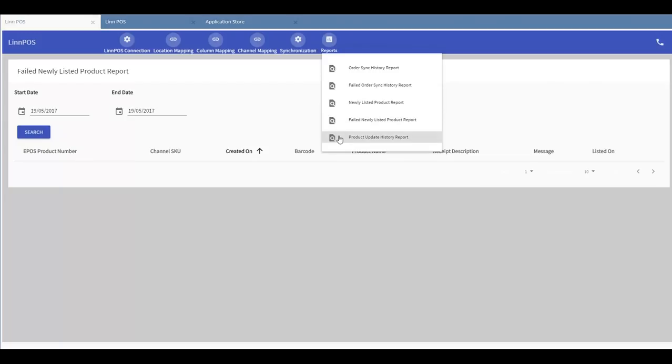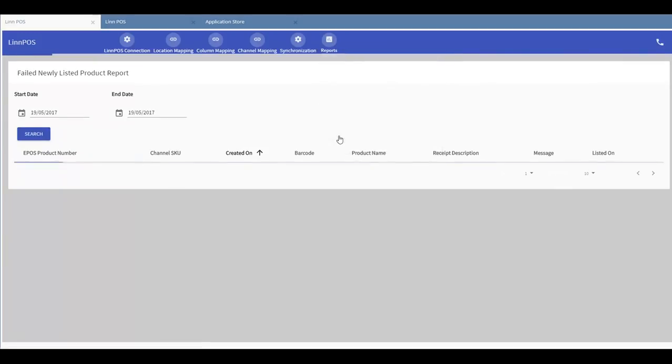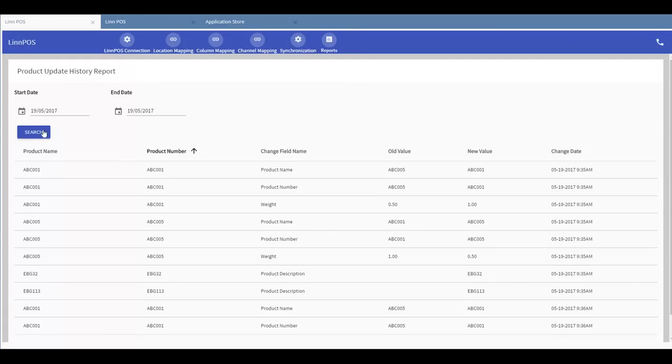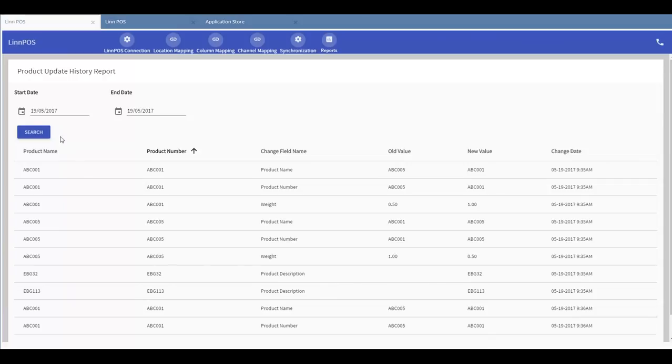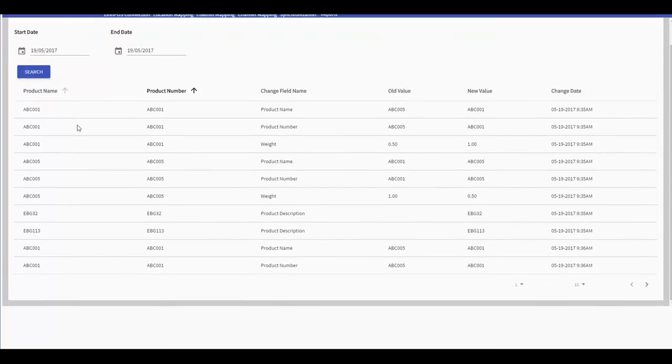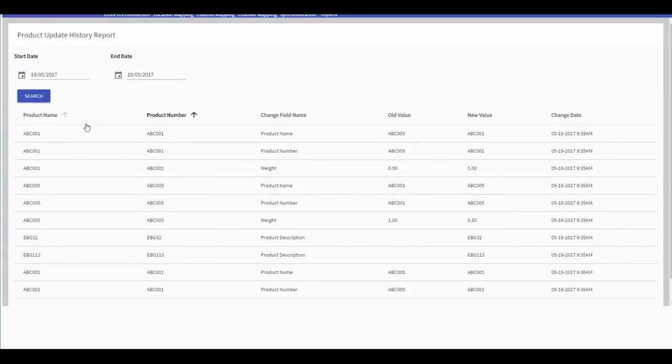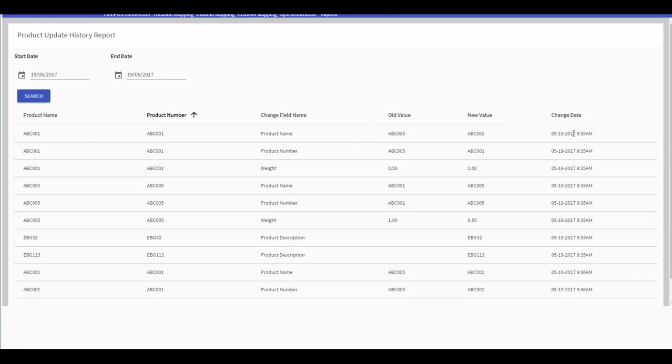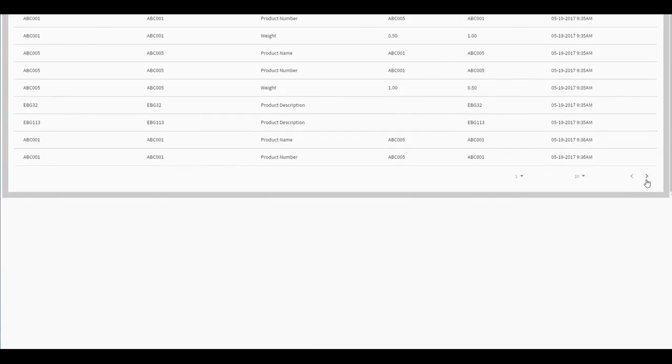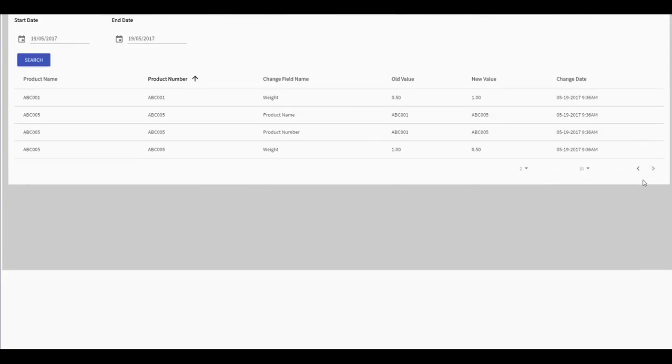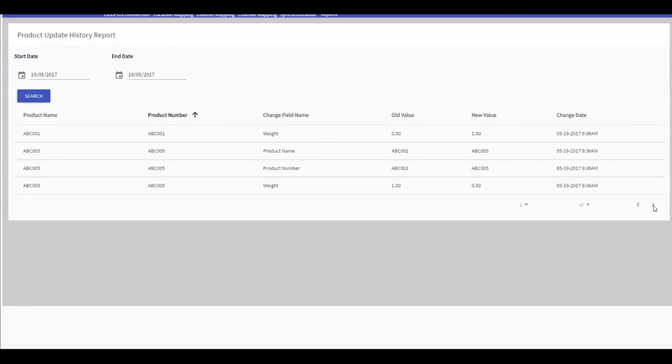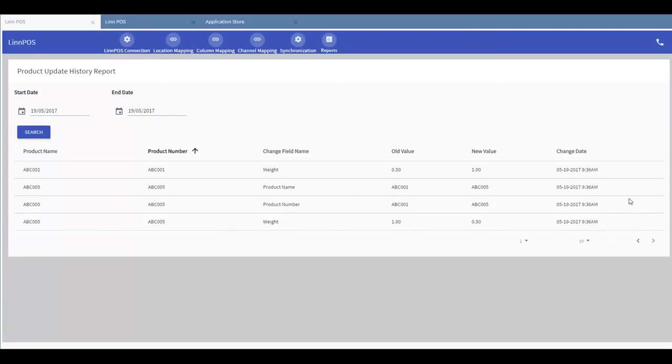And finally, product update history reports. Once I search for a specific report for a specific given period of time, I will be able to see a full report here of all of the product updates that have been made successfully, which includes the old value, the new value and the change time and date. You can use the left and right arrows to go through the report.